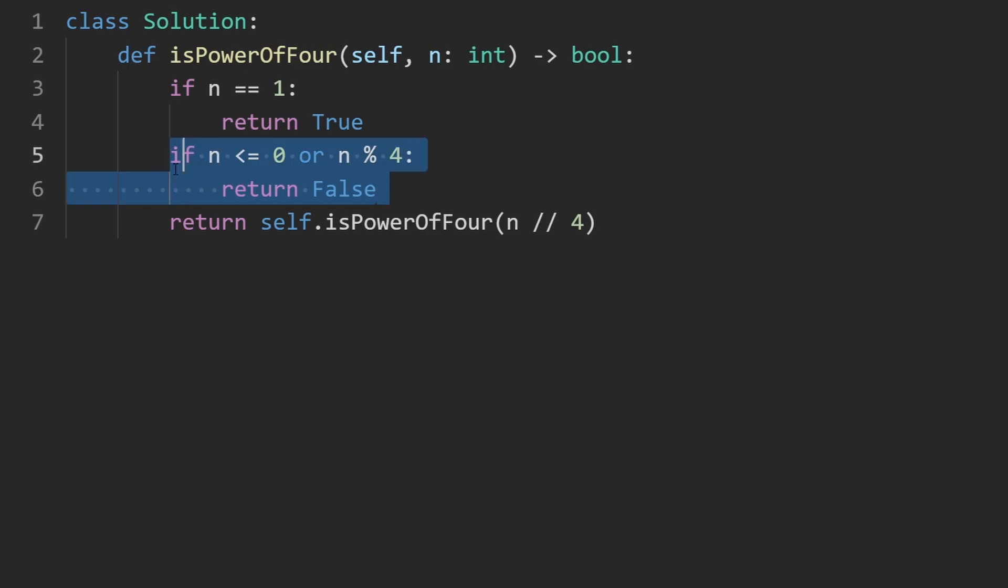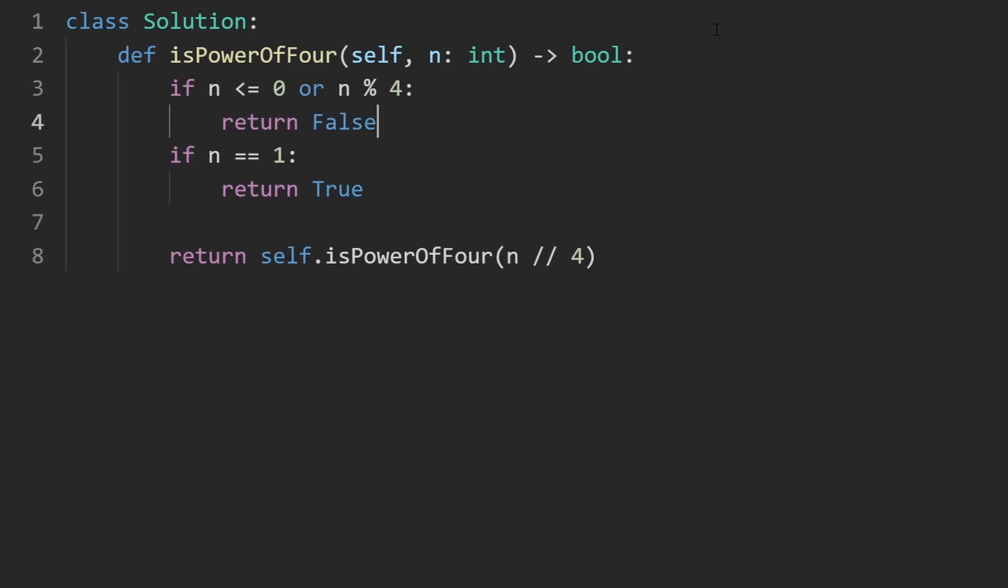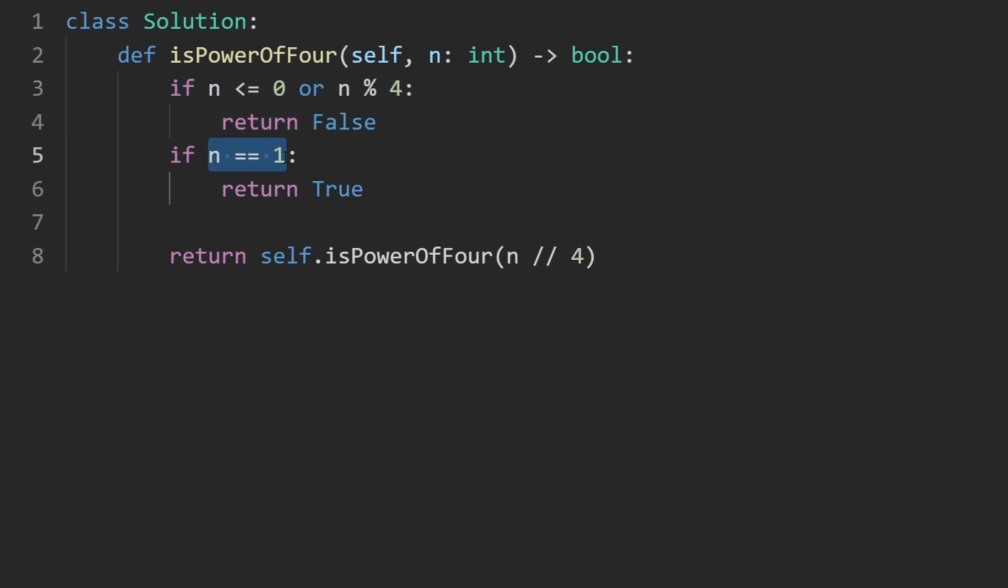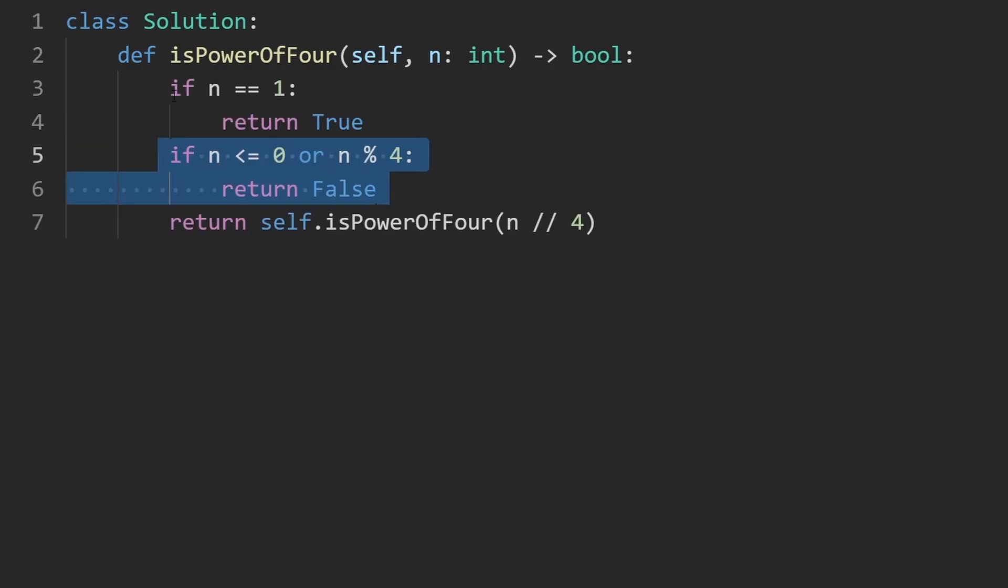And the reason I'm putting this before putting it up above, if I do it here, well, when we get to n equals 1, that's definitely not divisible by 4. So we're going to end up prematurely returning false in that case, even though we wouldn't want to. So that's why I'm putting it down here.